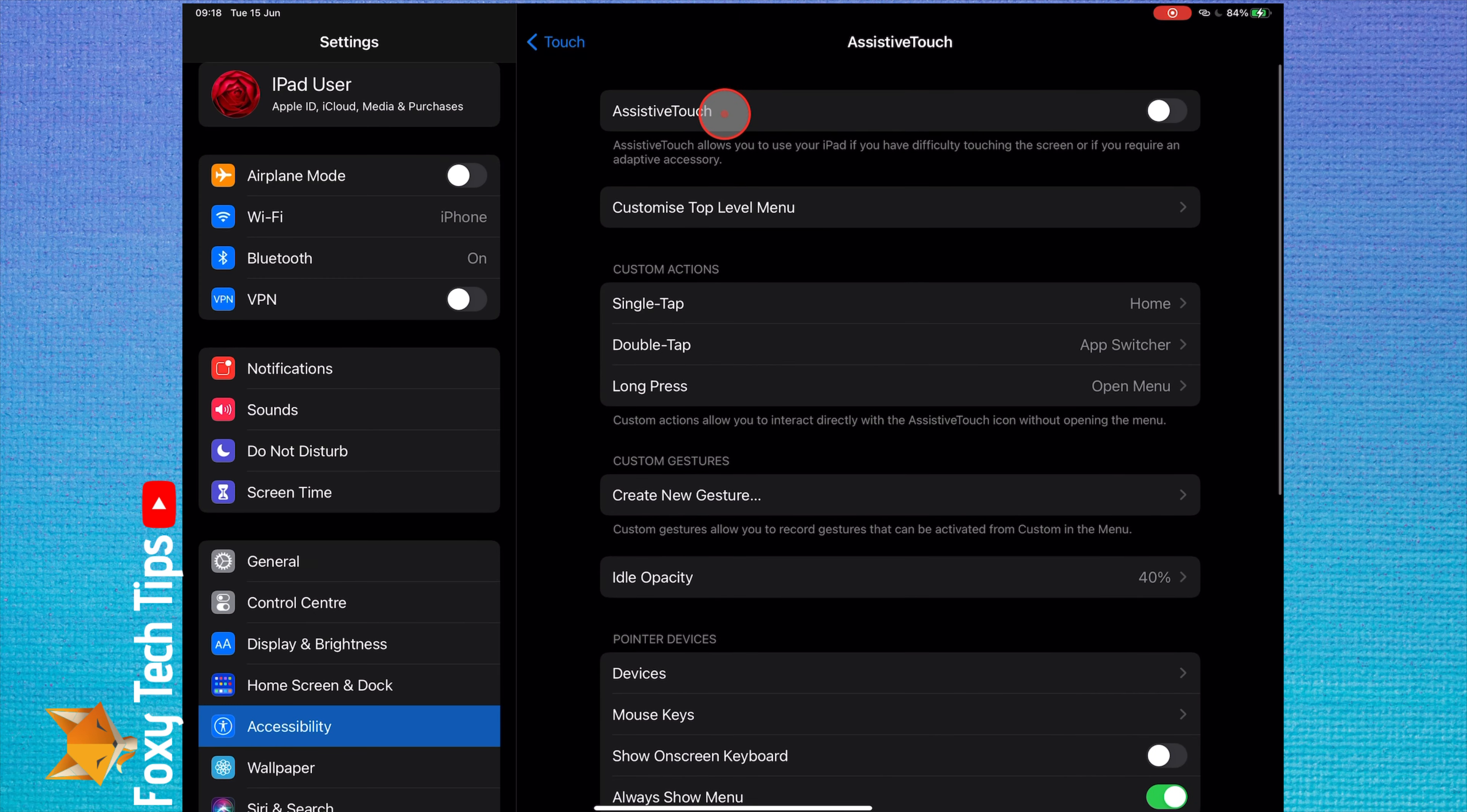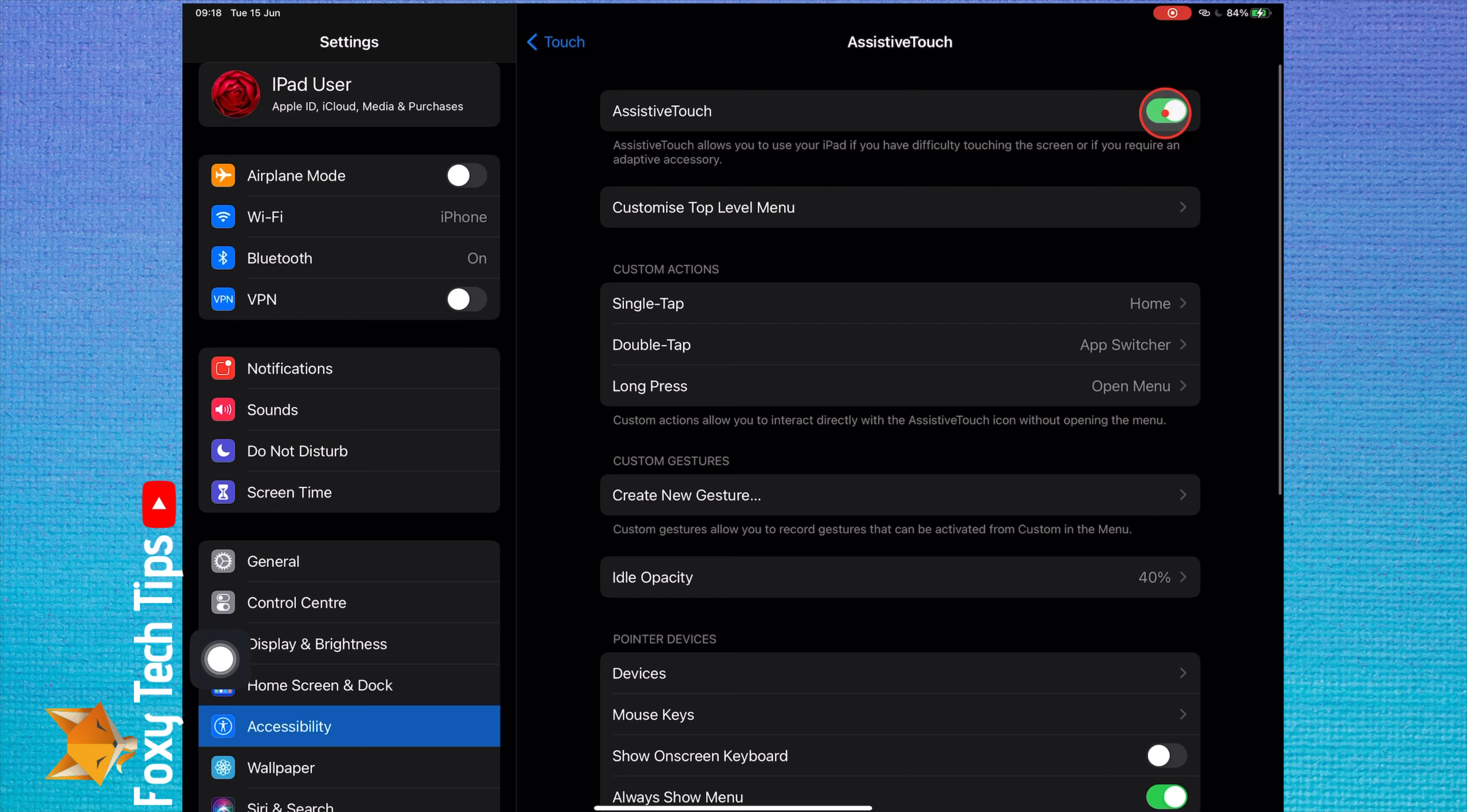Enable the toggle here to turn AssistiveTouch on. This will create a button on your screen.